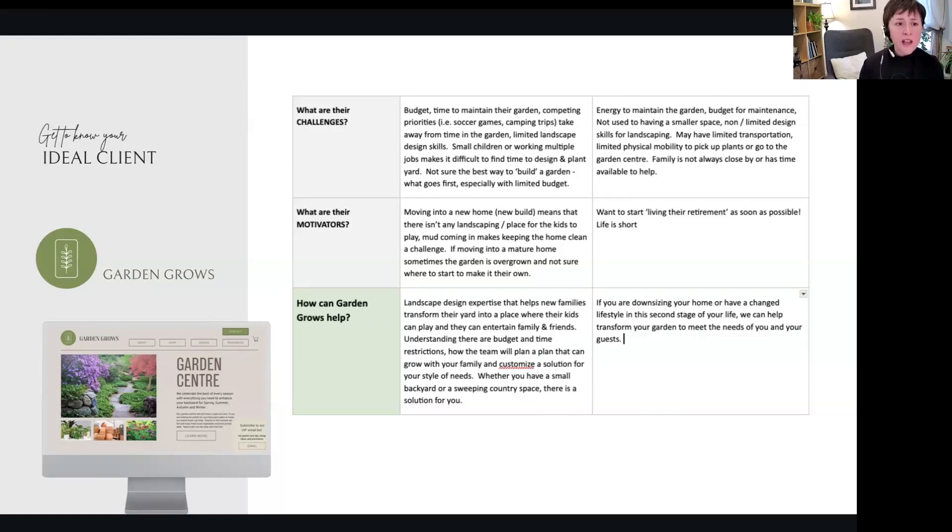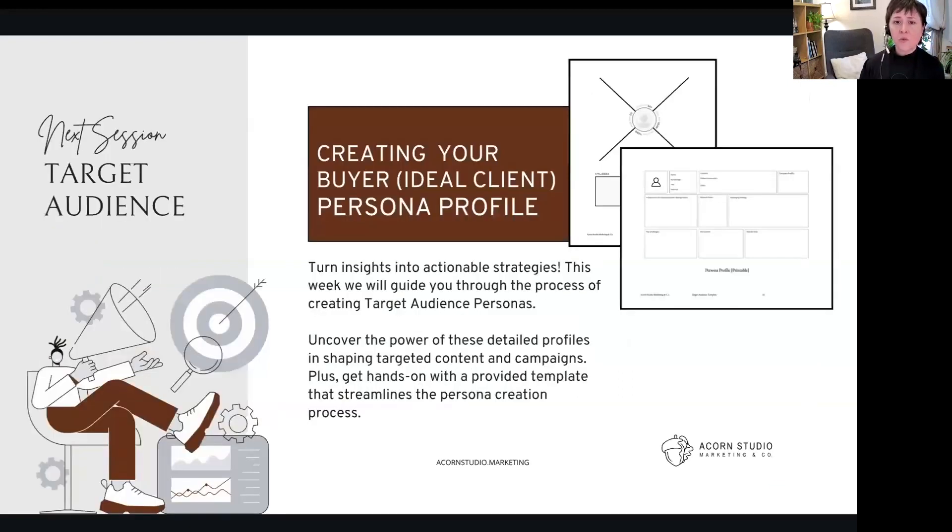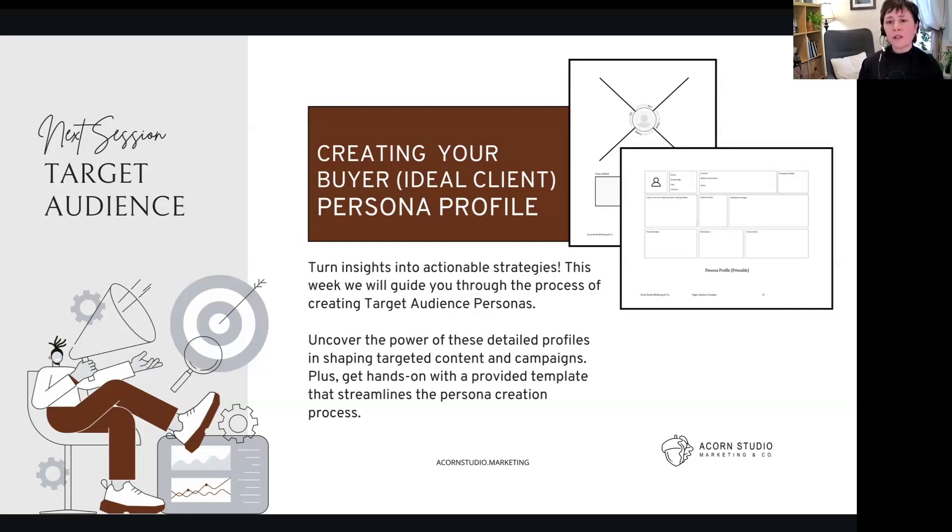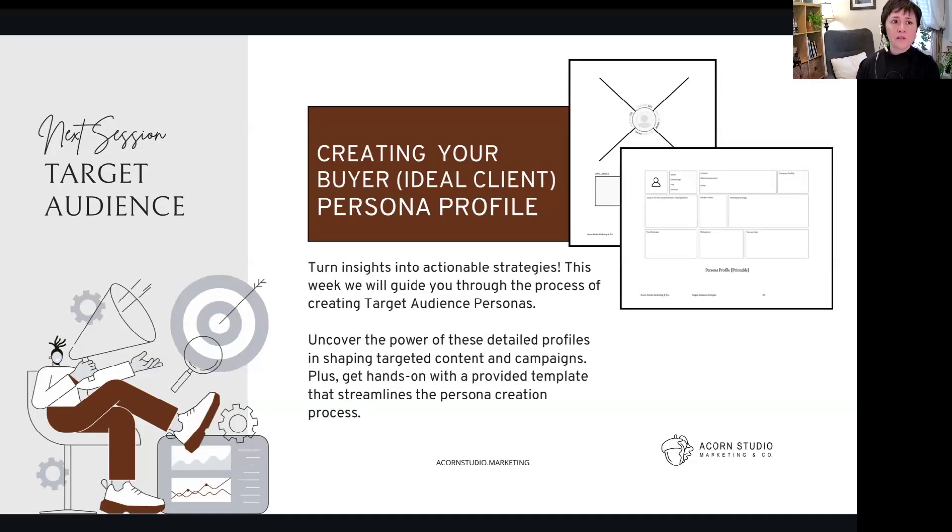So that sets us up for next week, which is getting into that persona. We'll go a little bit more into that empathy map, we'll work through that. But really at the end of this, I want you guys to be able to have this persona created.